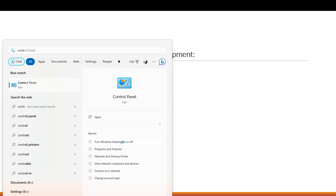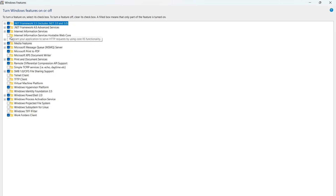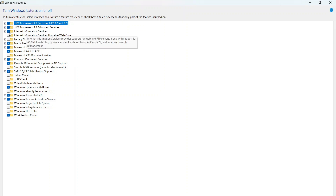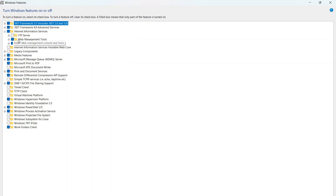In Windows Features, find 'Internet Information Services' (IIS). By default, this is not selected on most laptops since they are not configured for development out of the box. You need to check it manually. Also, if you have installed the .NET framework, Visual Studio, and the runtime, their components will appear here as well.